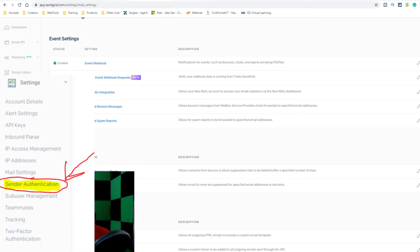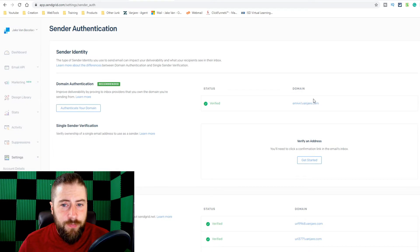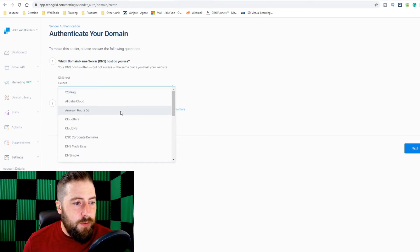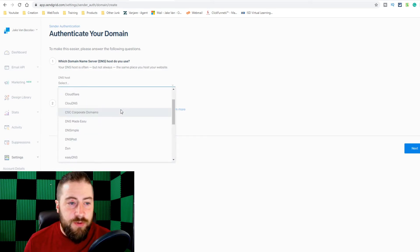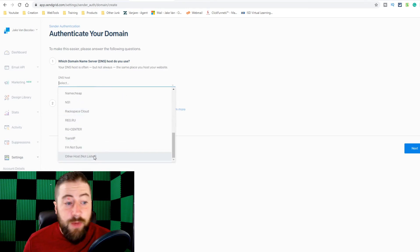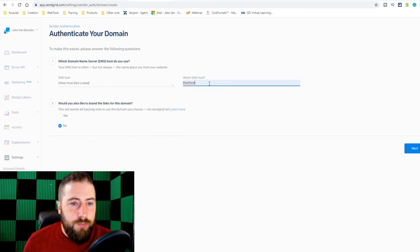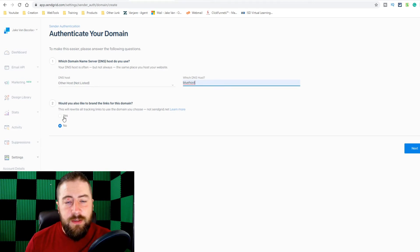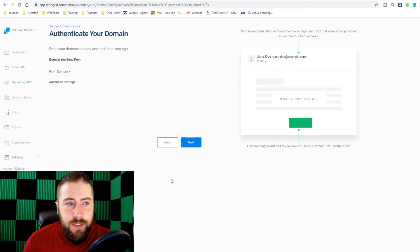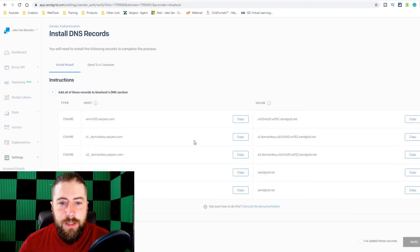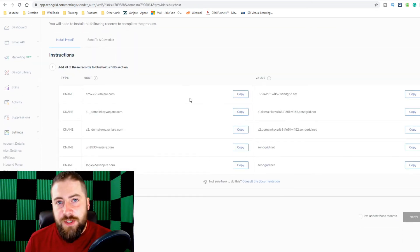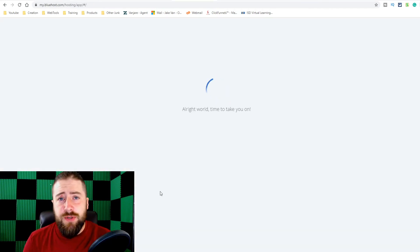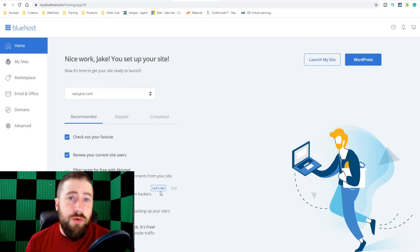Now we have to authenticate your domain. You go here — obviously mine is done already — but when you authenticate your domain, you just click on that, click whatever host you use, and scroll down to find the host for your domain. If it's not on there, which mine isn't actually, I would click and put Bluehost here. This here is just if you want to brand the links for your domain instead of SendGrid's — not that big of a deal, it's just personal preference. Click next, then you type in the domain you want to use. And then there, those are the DNS records you have to change — you have to change the CNAME. So you go to your domain host. Now, if yours is Bluehost, then this is going to be exactly what you do because that's who I use.